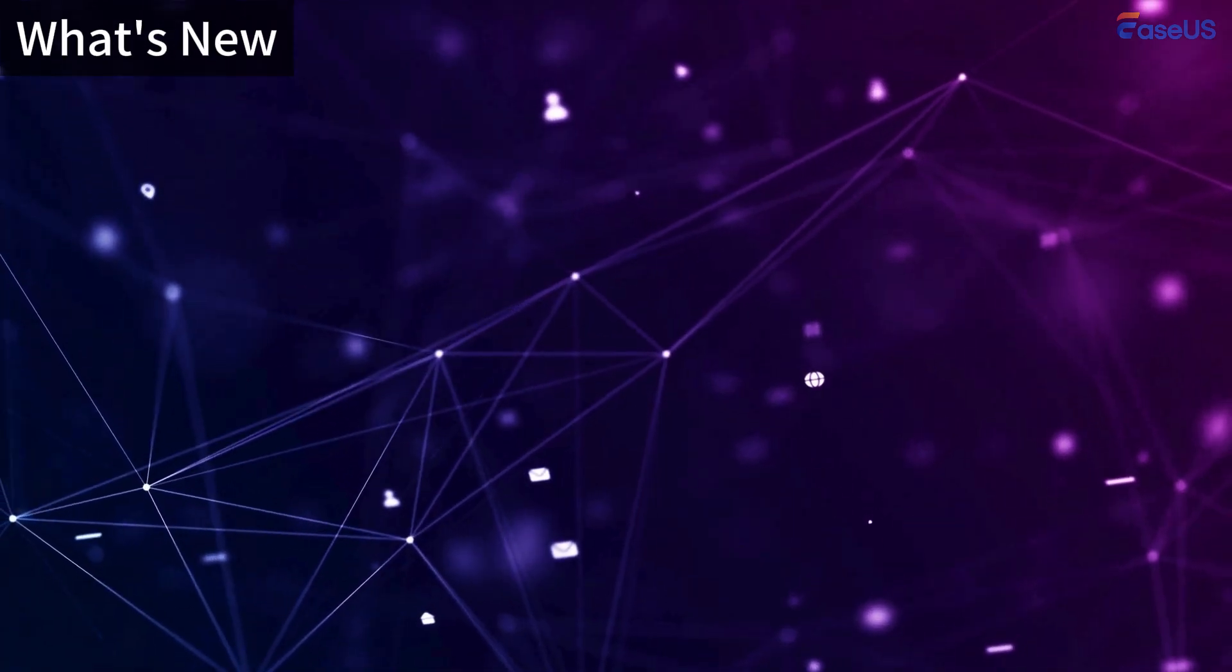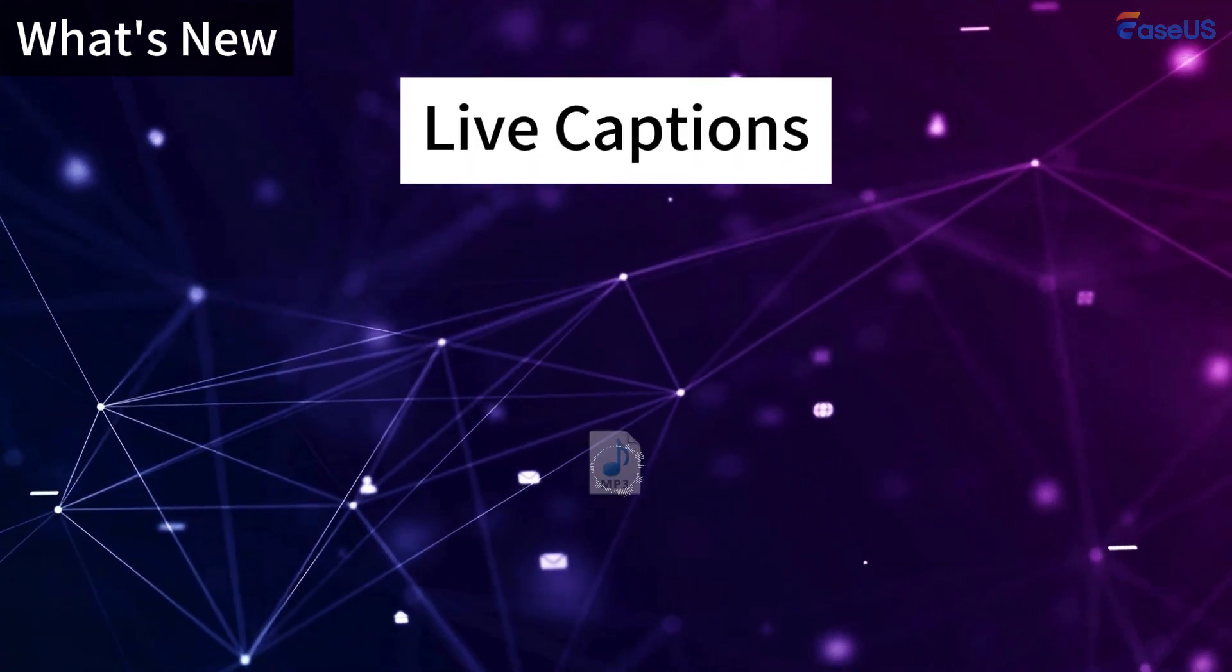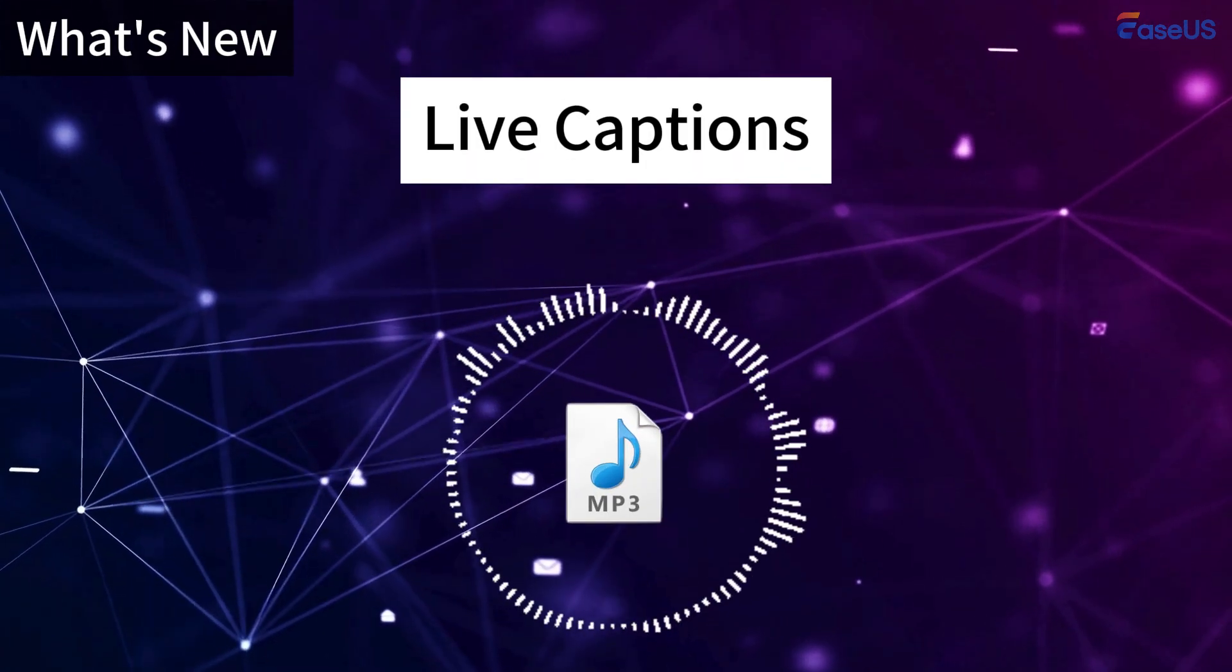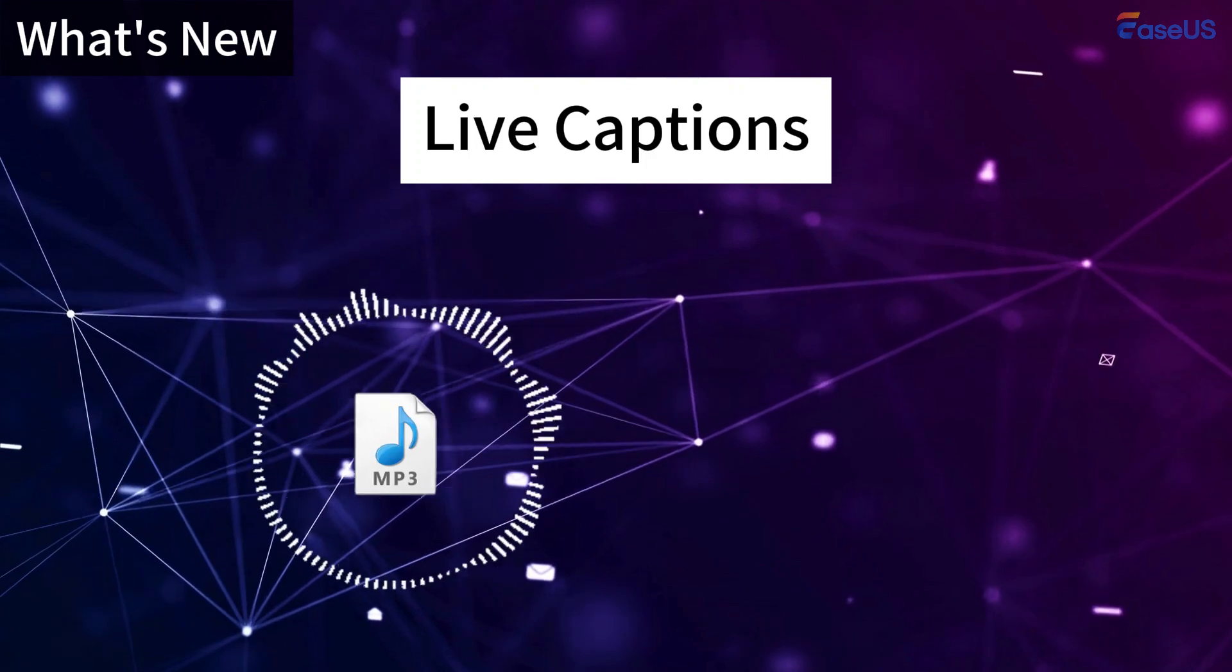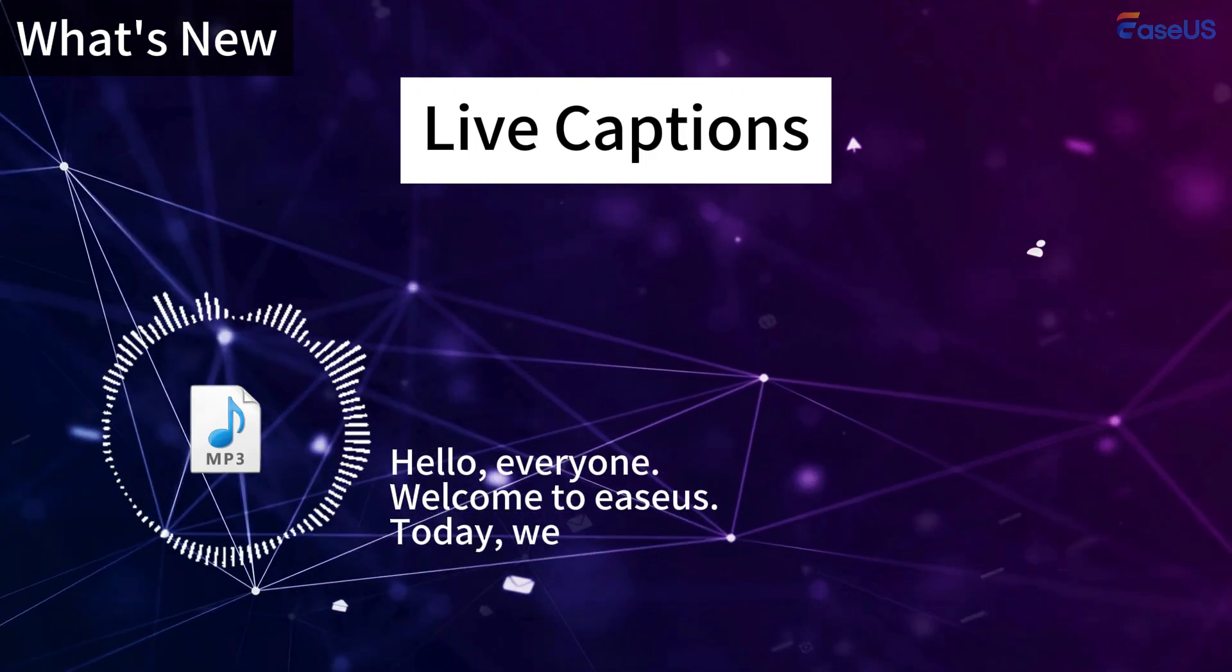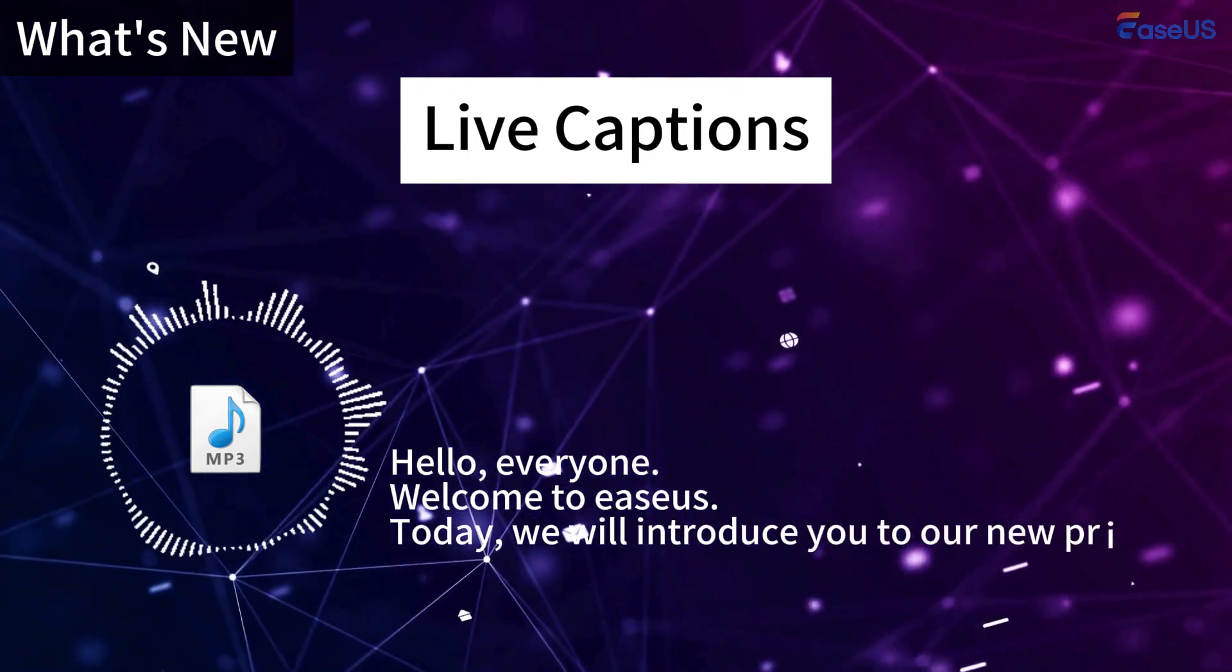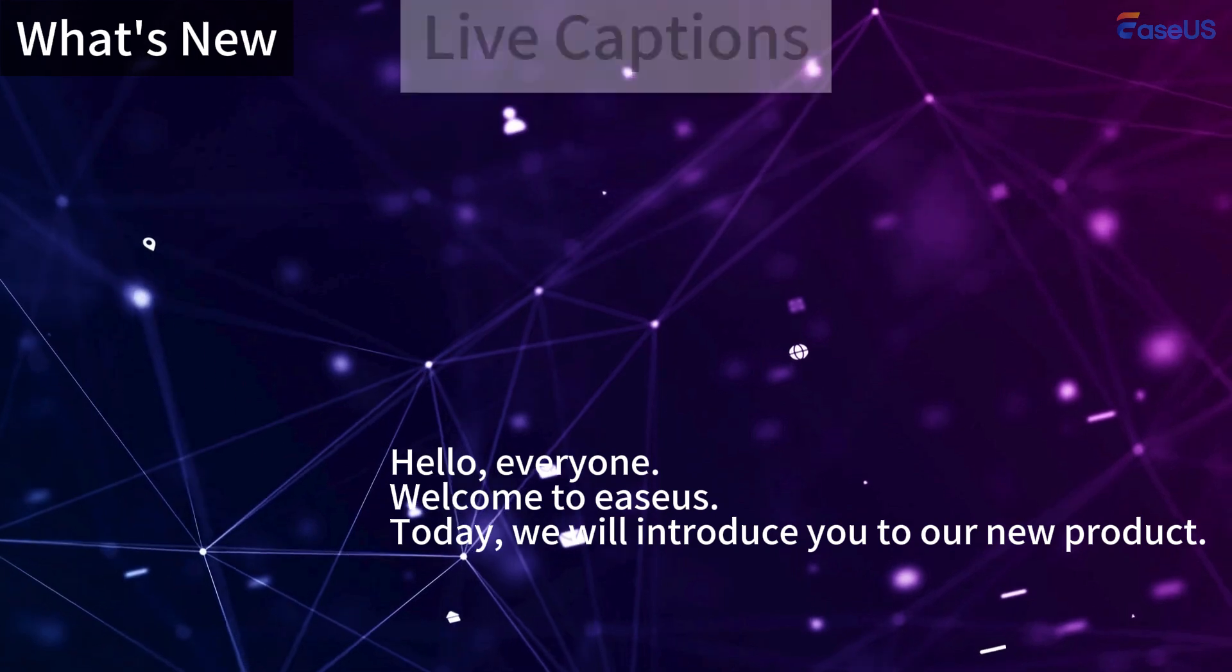The first one is live captions. Windows 11 24H2 automatically generates captions for any audio content, making media more accessible for everyone.